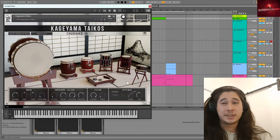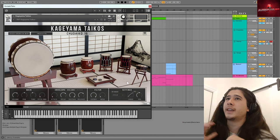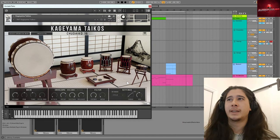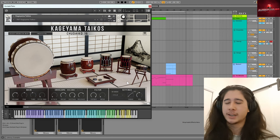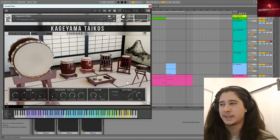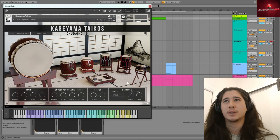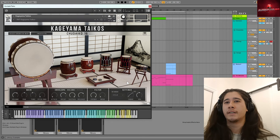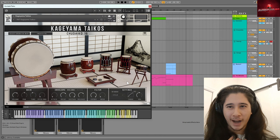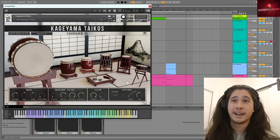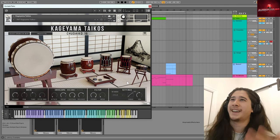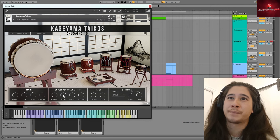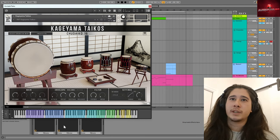The second to last instrument is the Kageyama Taiko. So these are really exciting drums. I mean, you will have heard taikos for sure. I'm 100% confident, you know, even if you haven't explicitly listened to Japanese music or anything, they get used in cinematic music and trailer music all the time and with good reason because they are very powerful, booming drums. I'm half Japanese myself and so I really have always loved taiko and I'm really happy that it's part of this bundle and I was able to try out this instrument.